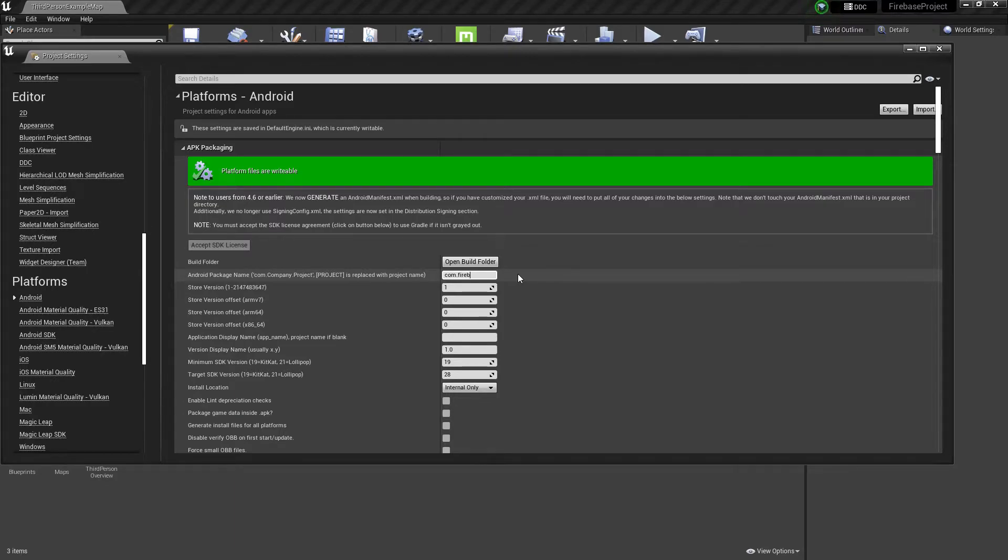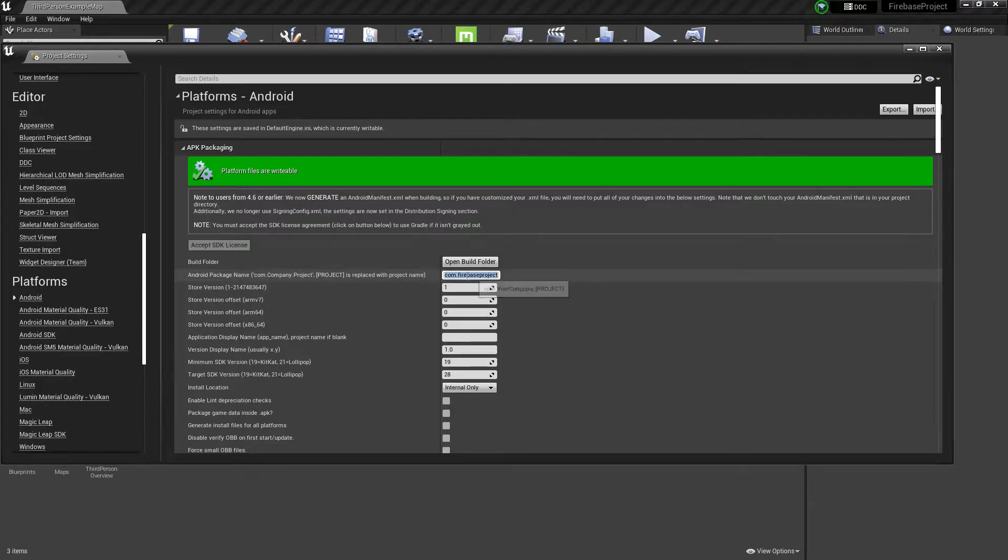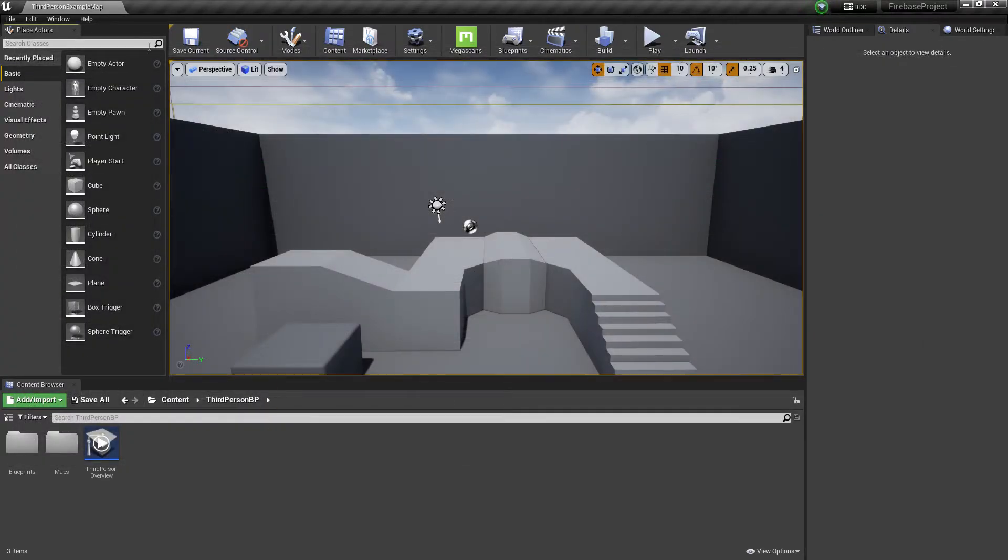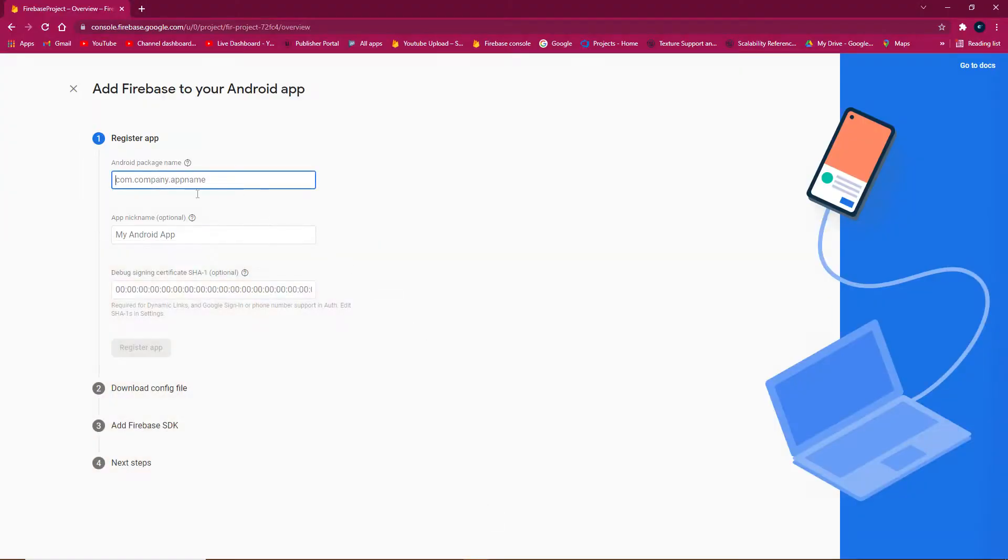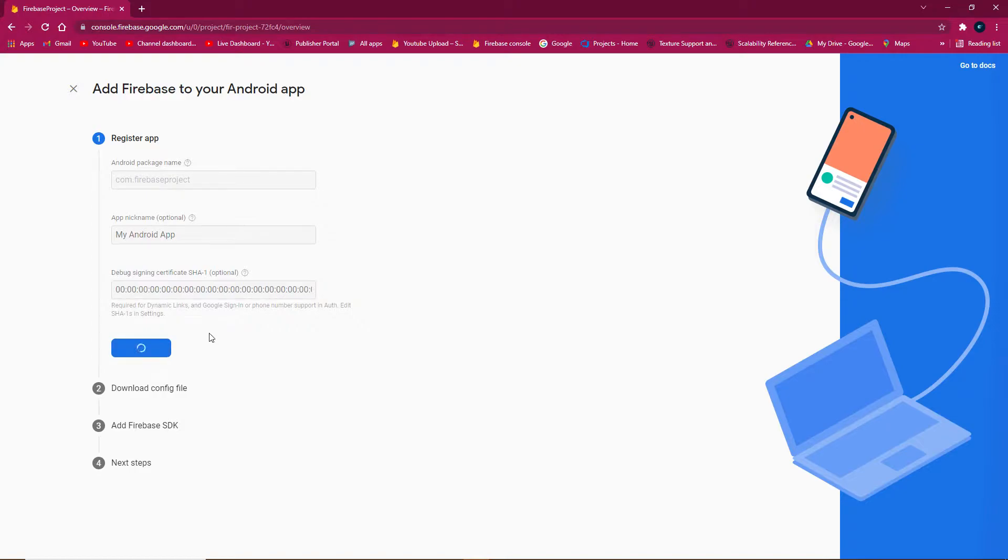Save the package name, register the app, and download the config file.